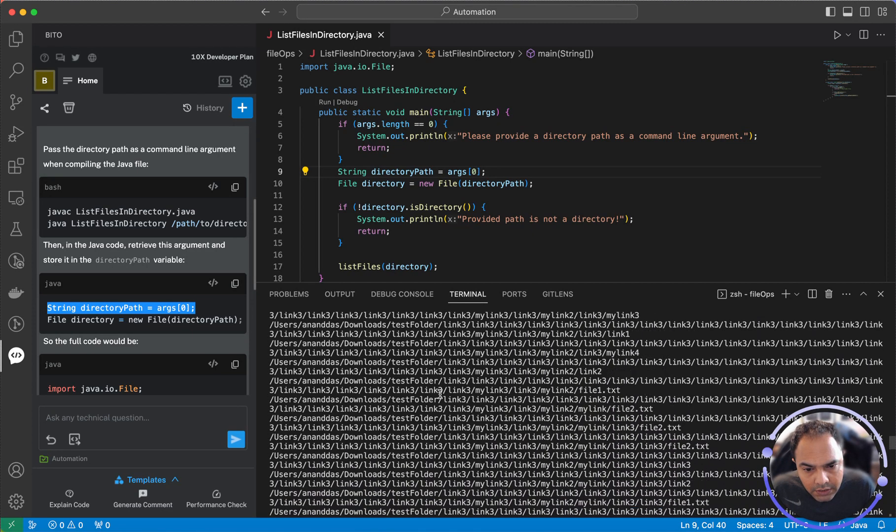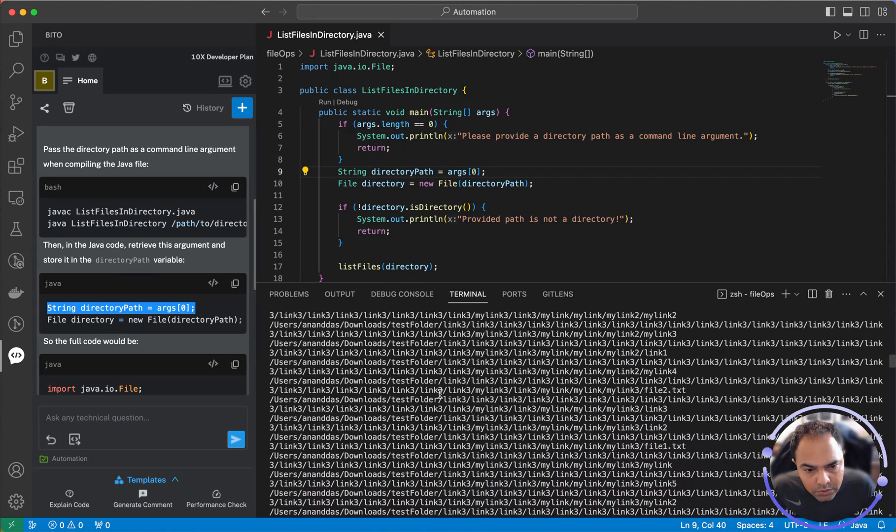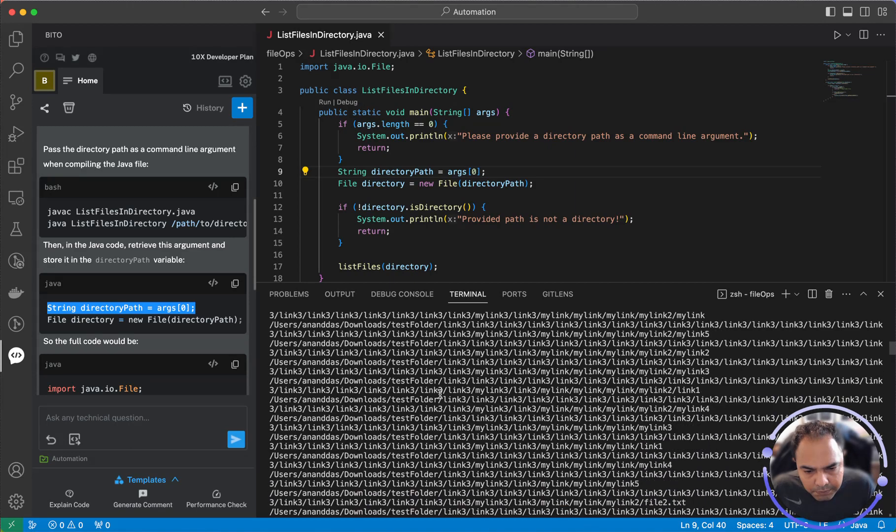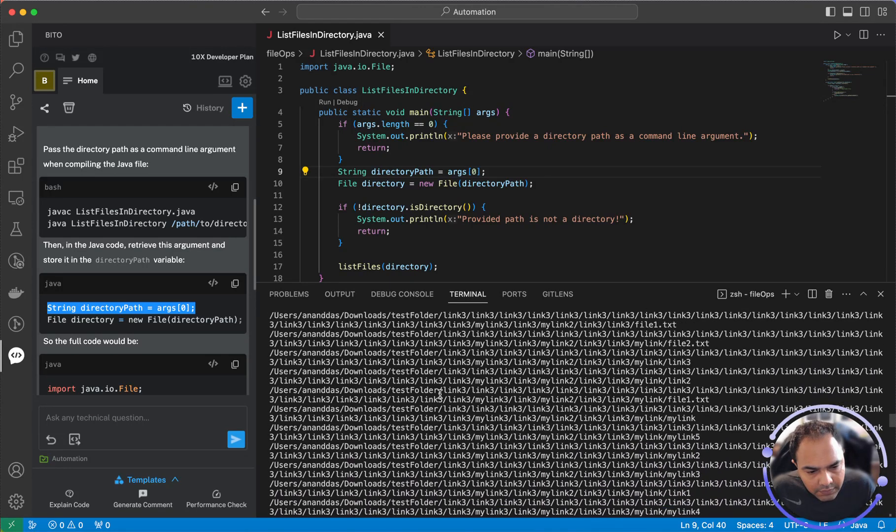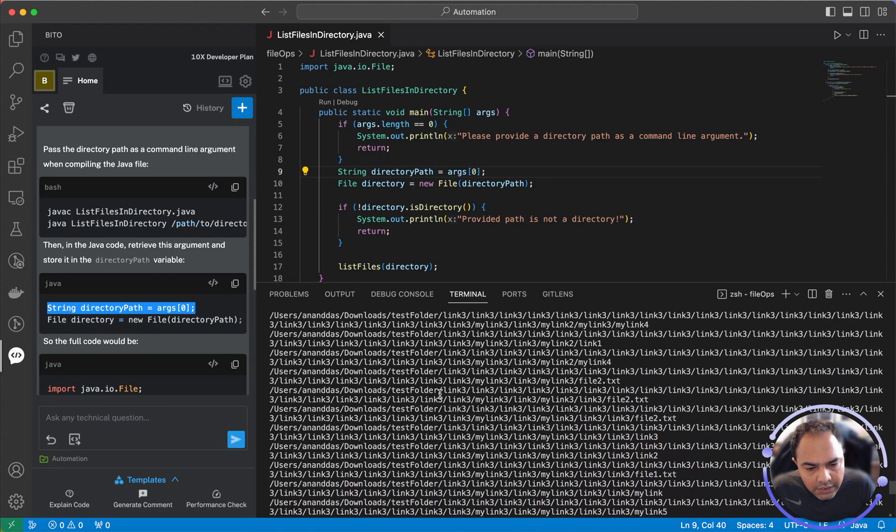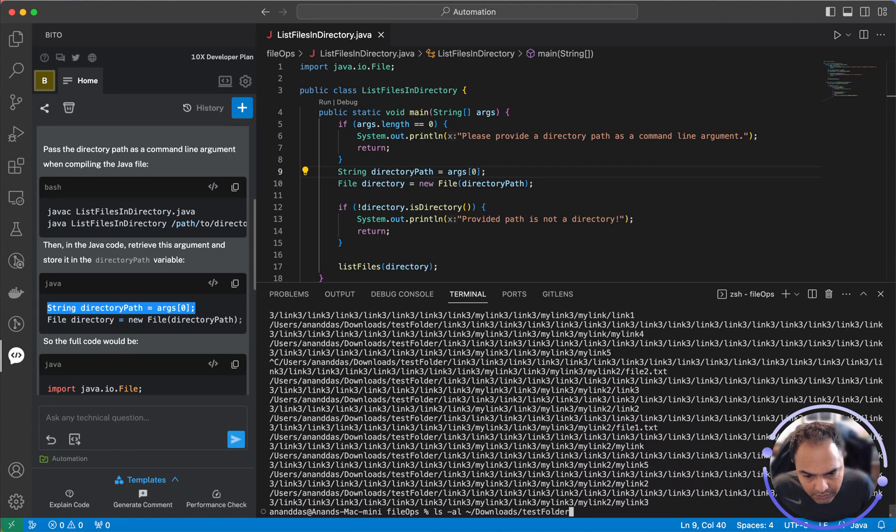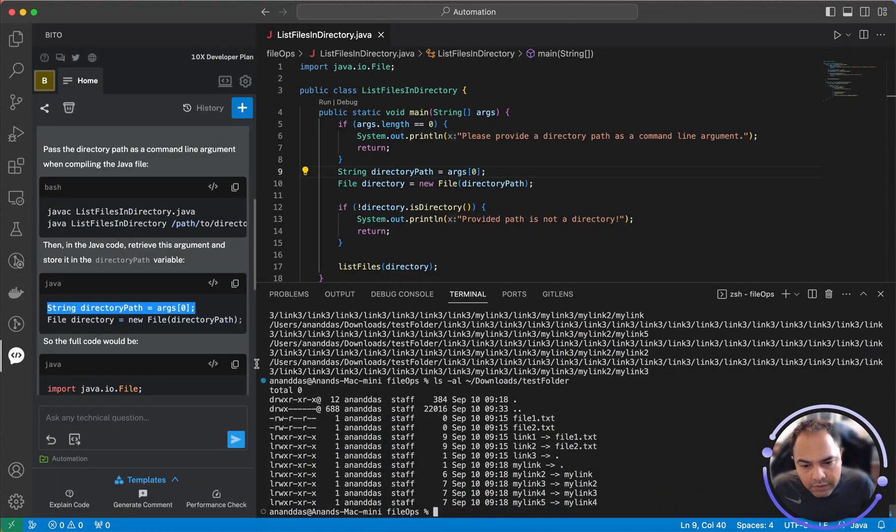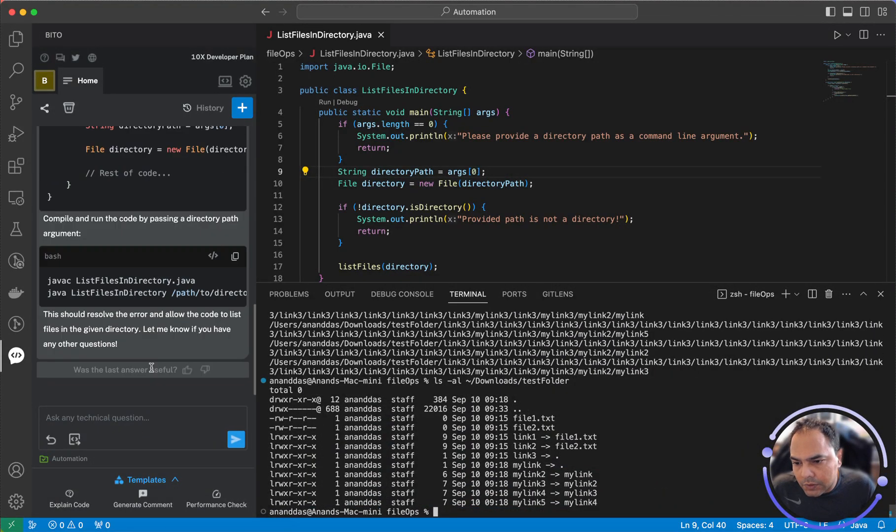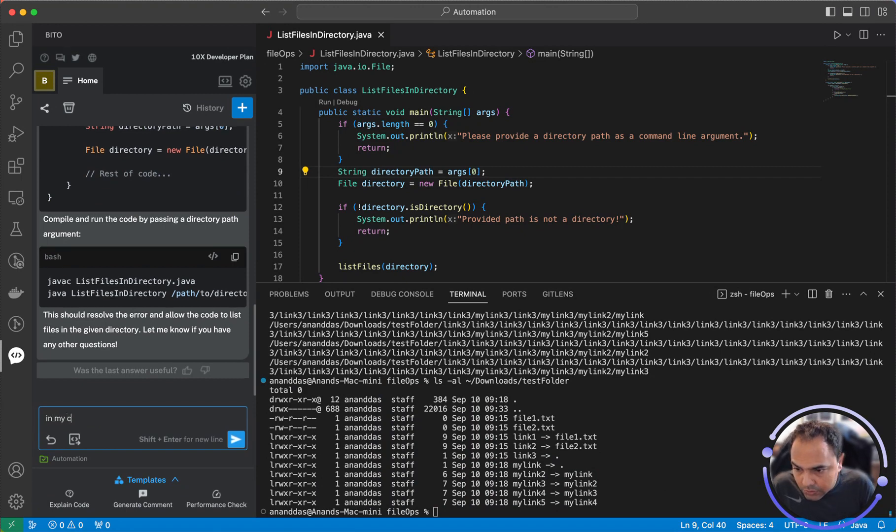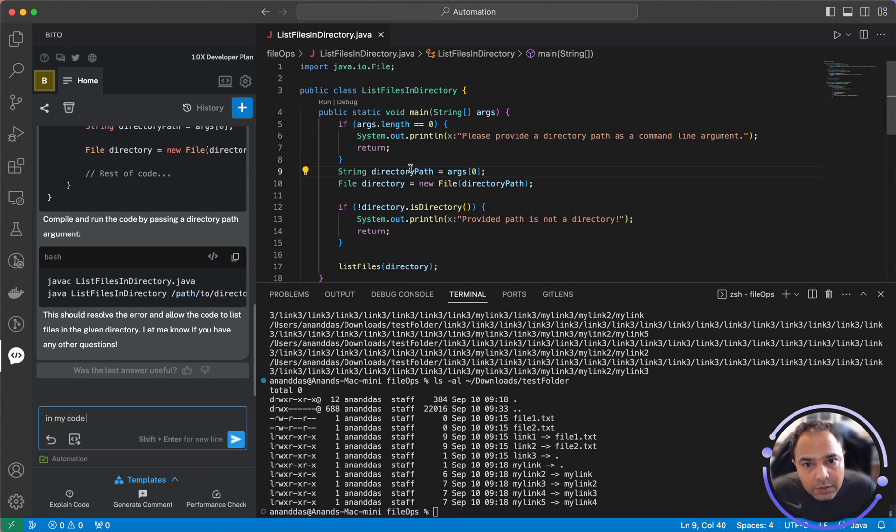Okay, so I'd like to print the link files, but not go into the infinite loop. And let me look at the directory listing once again. So in my code, this particular file,